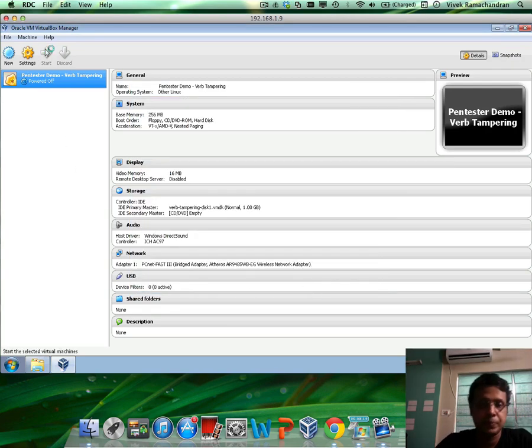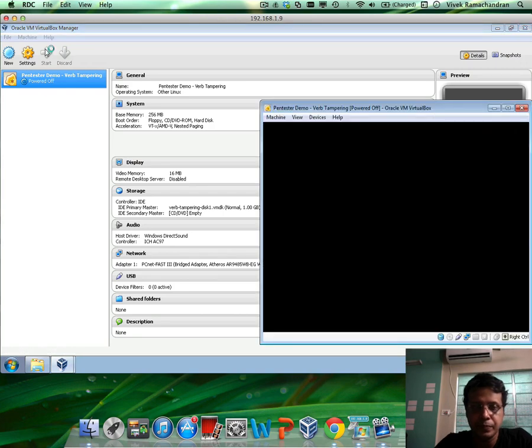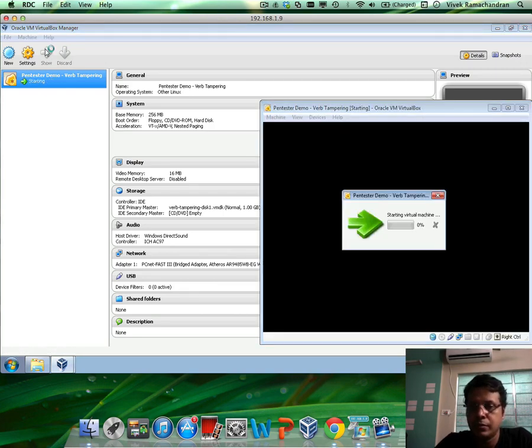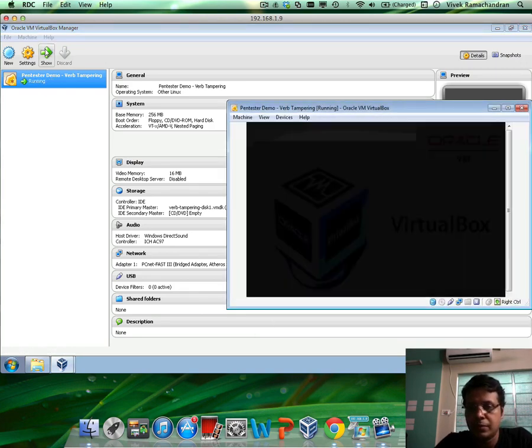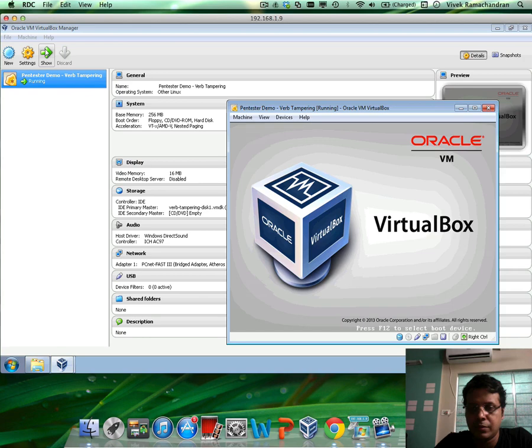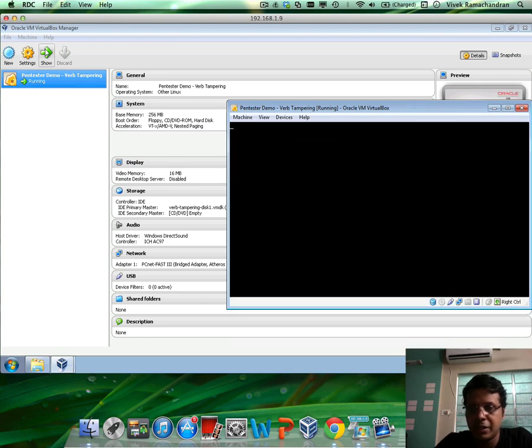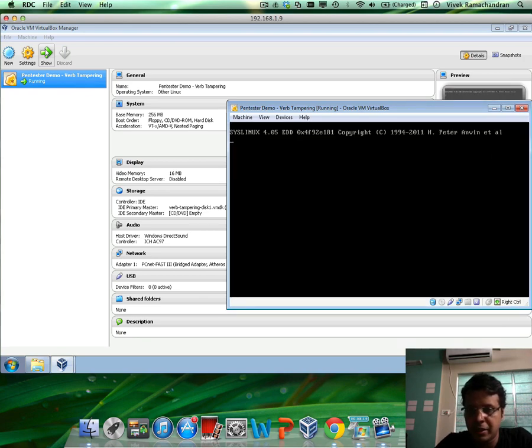Hit Start. And it should start booting in just a bit.